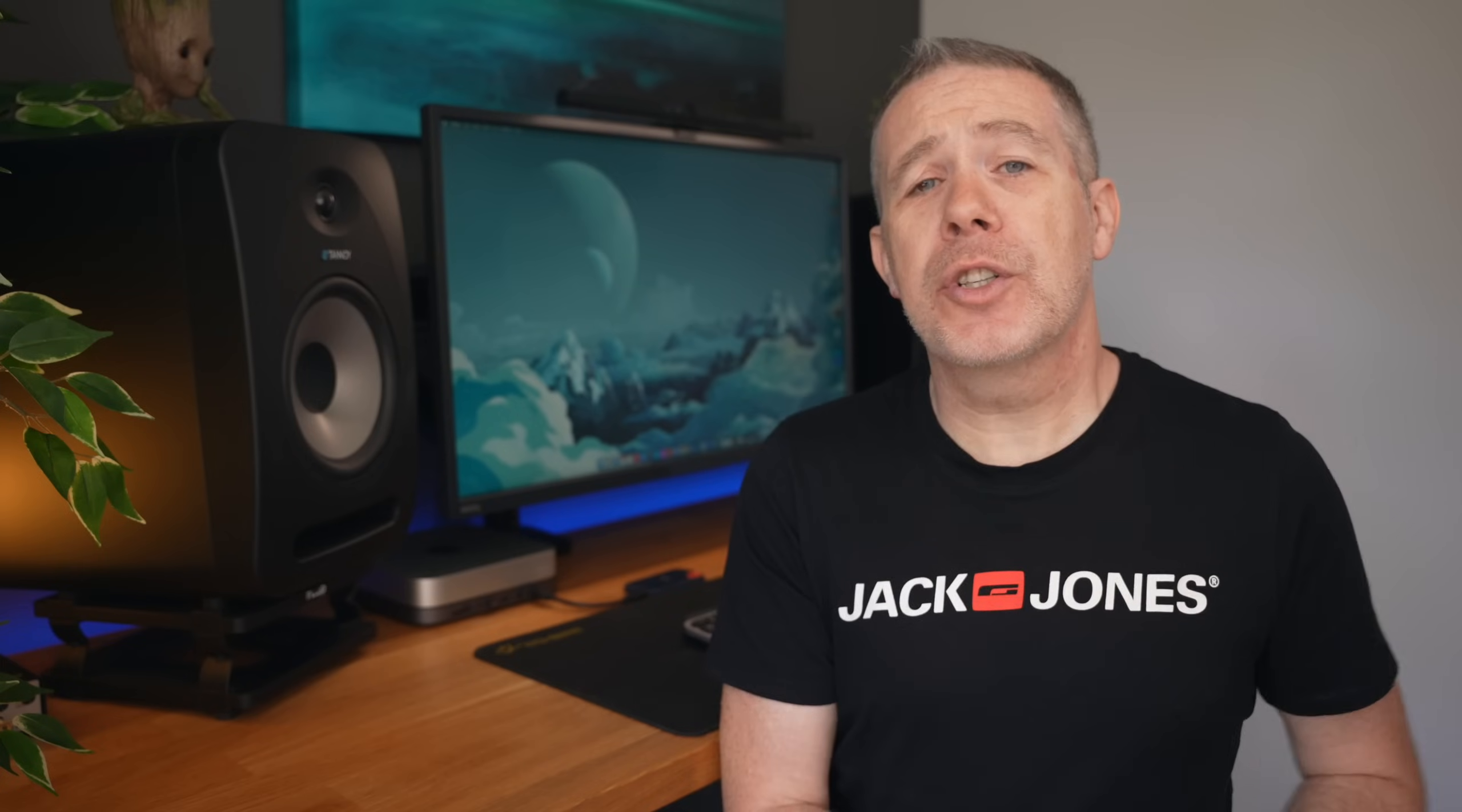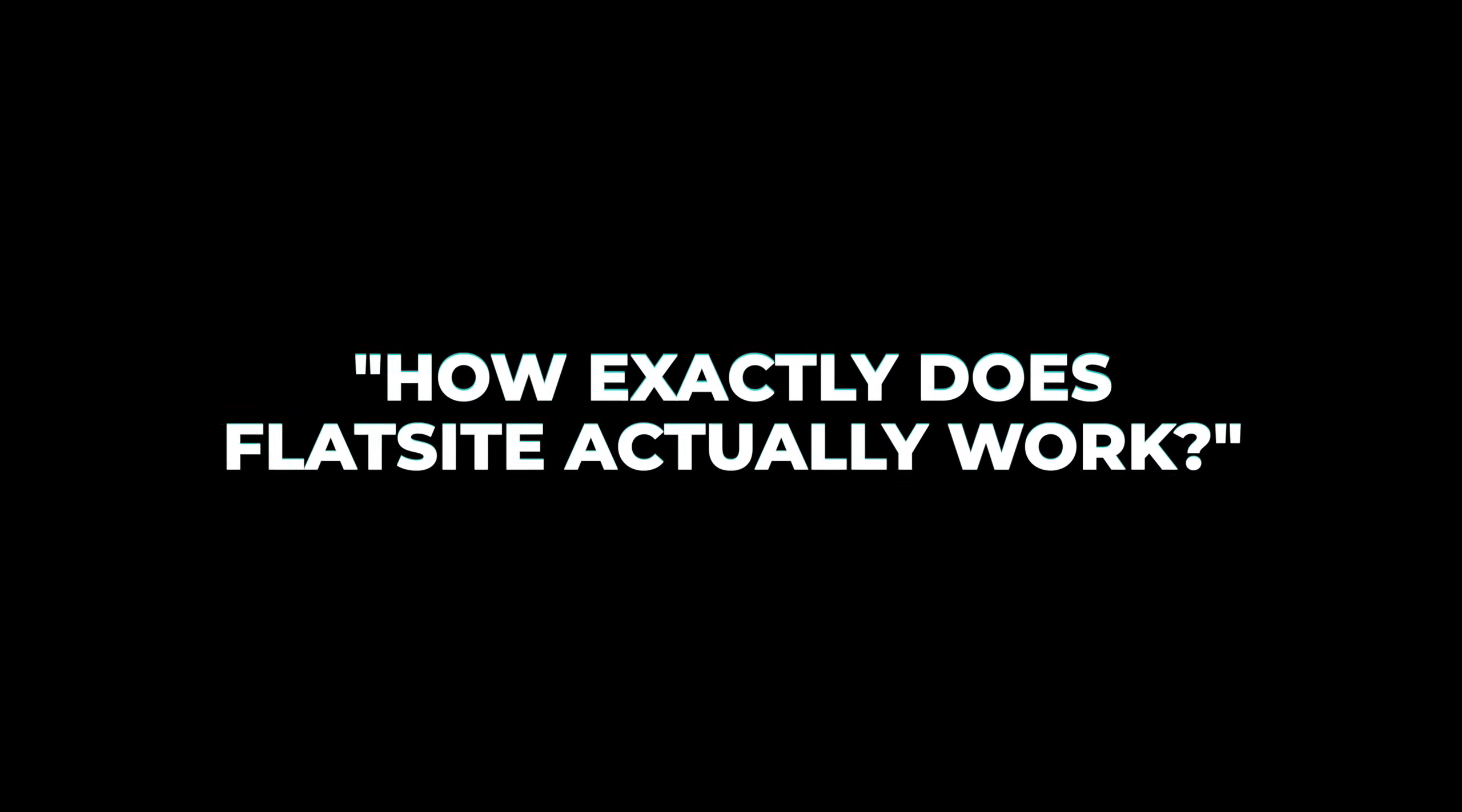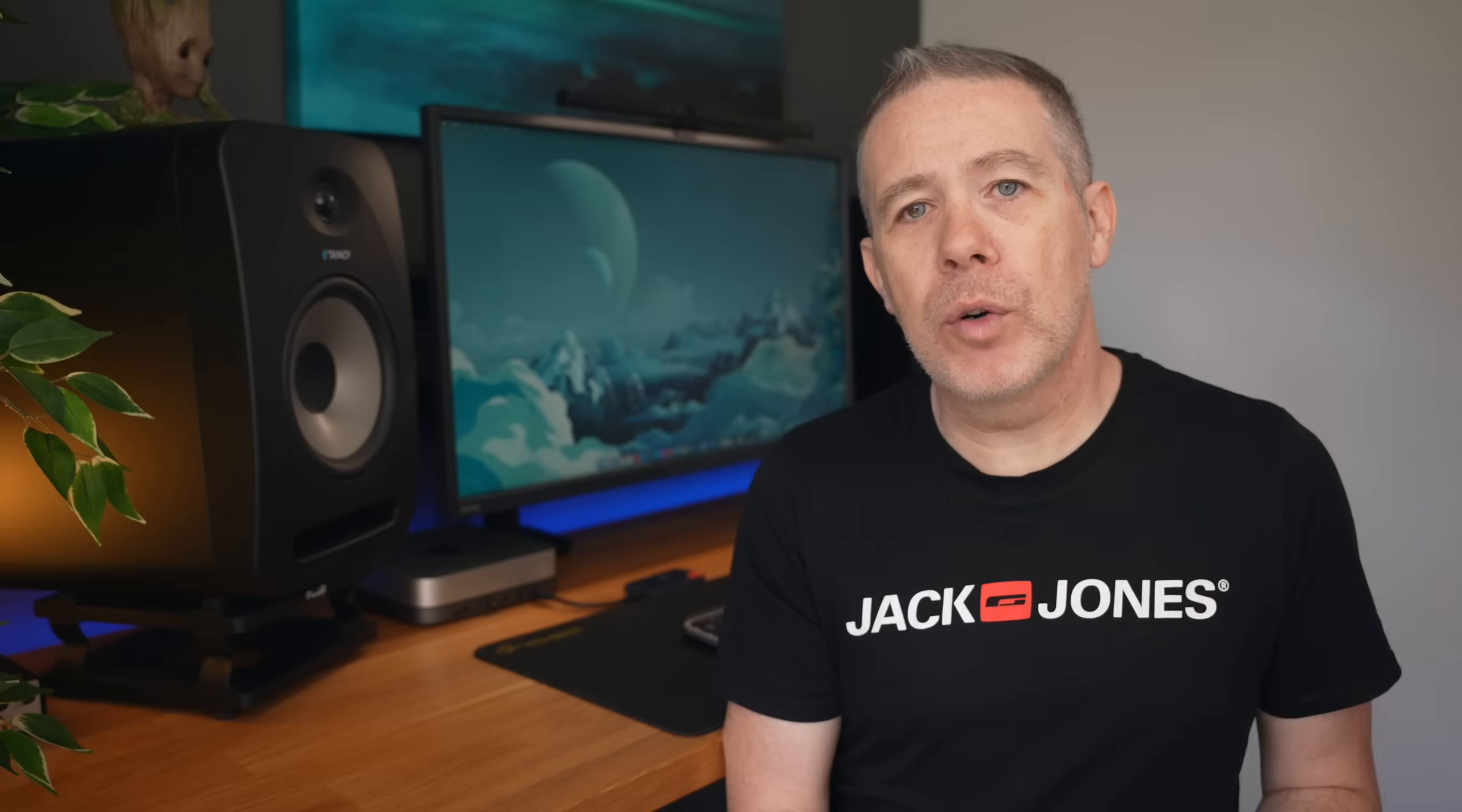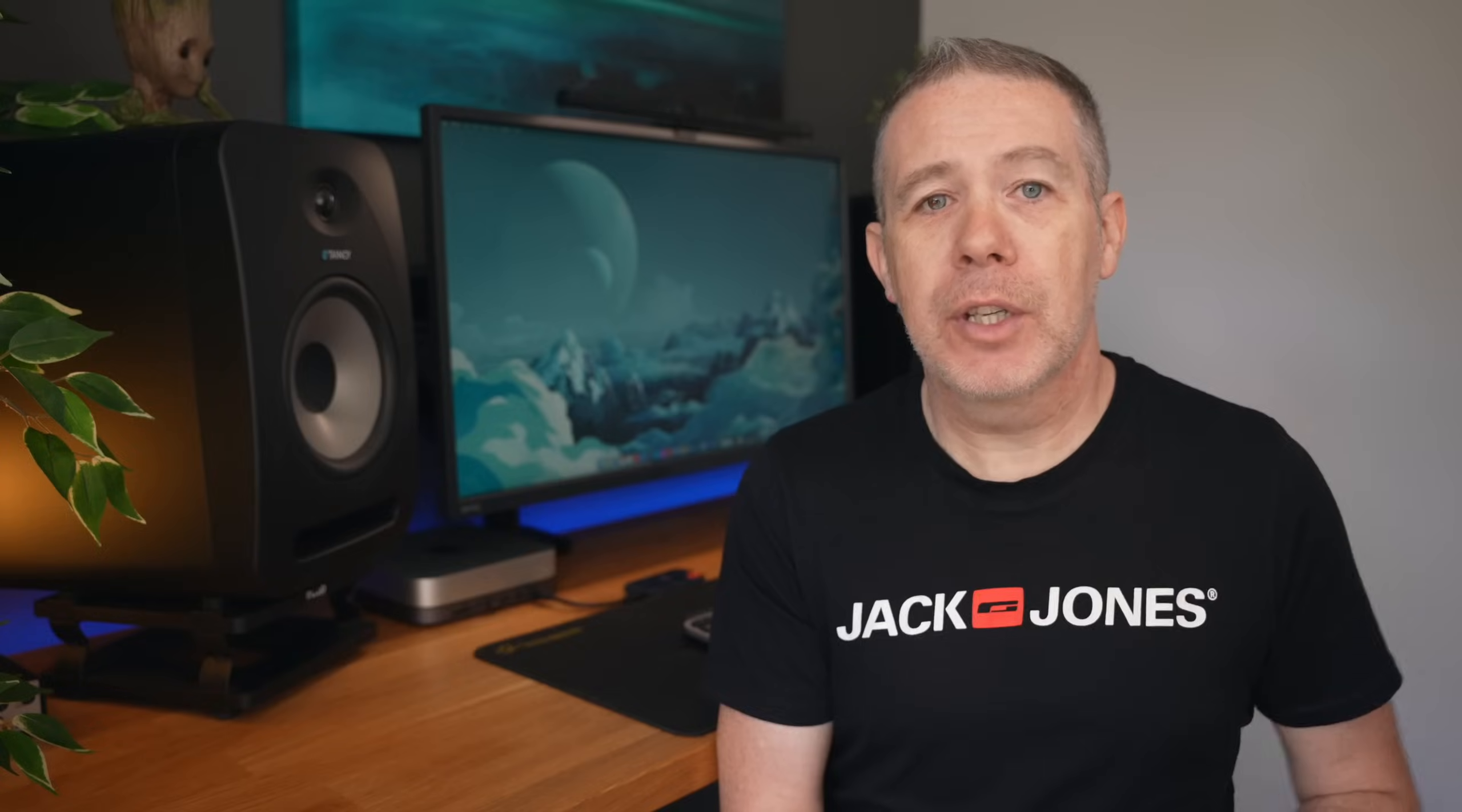Okay, so the first question you may be asking is, how exactly does this work? Well, let me give you a really quick overview so you can get an idea of how easy it is to get set up and running. First up, once you've created your Flatsight account,